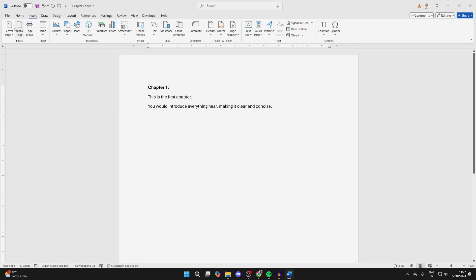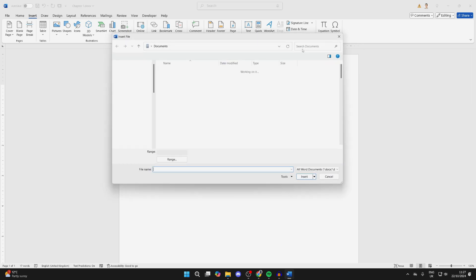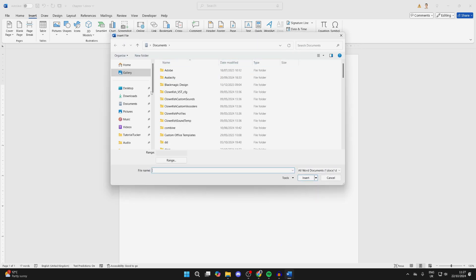Then go over to the right and find the option for Object, and click on the arrow to the right of it and click on Text from File.